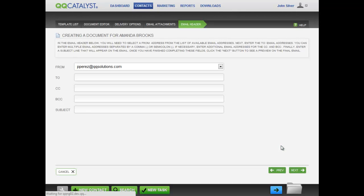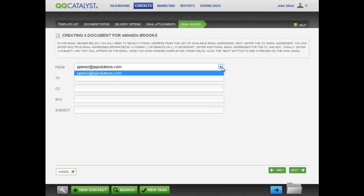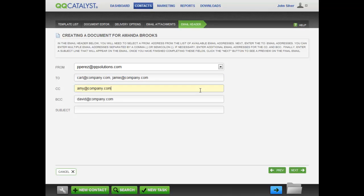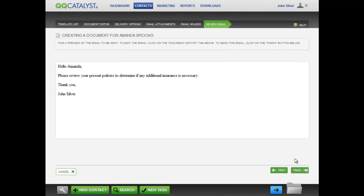Click Next and you are taken to the Email Header tab. The drop-down list in the From entry includes all the validated email addresses for the locations to which you have access. Enter the email addresses in the To field; you can enter multiple email addresses separated by comma or semi-colon. If necessary, enter additional email addresses for the CC and BCC. Finally, enter a subject line that will appear on the email. Once you have finished completing these fields, click the Next button to see a preview of the final email.